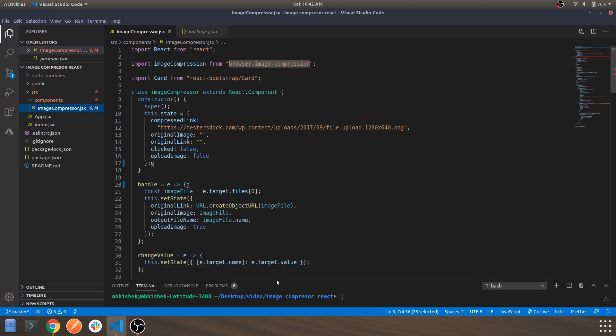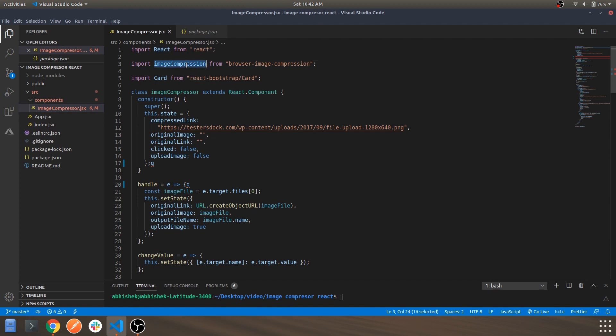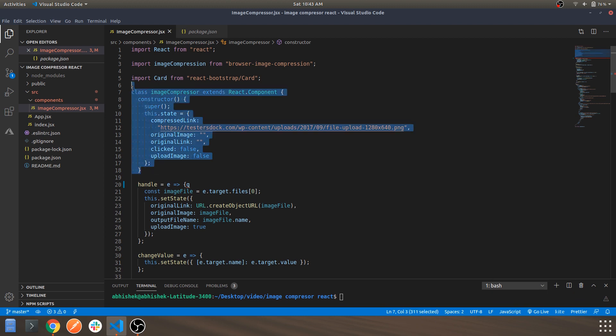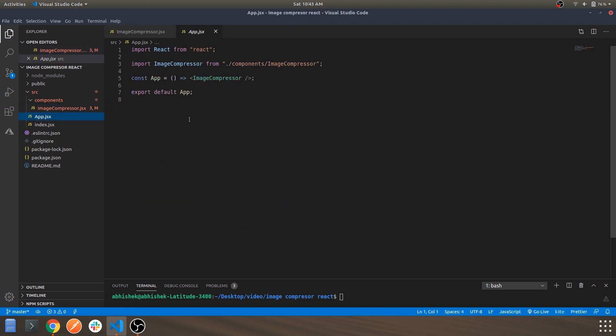The code is self-explanatory but I'll still go through it. This is how you can import React. This is how you can import the module which we are going to use for image compression. And this is the class component which will be exported to the app.js as you can see over here.